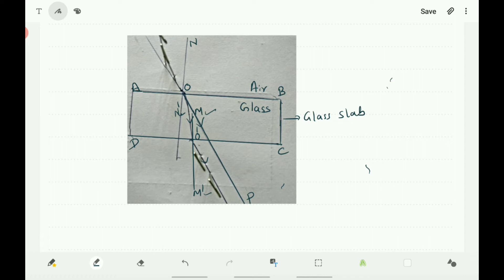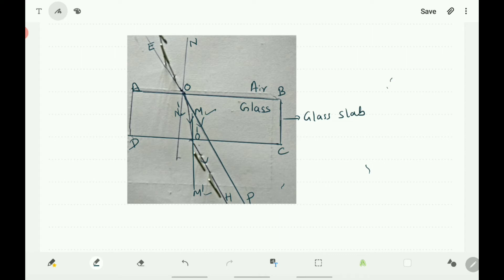Ray EO is obliquely incident on the surface AB at O and it refracts along the path OO'. O'H is the emergent ray. EO is called the incident ray, OO' is called the refracted ray, and O'H is called the emergent ray. O'H is also a refracted ray when light enters from glass medium to air medium. So here you can observe two times refraction.